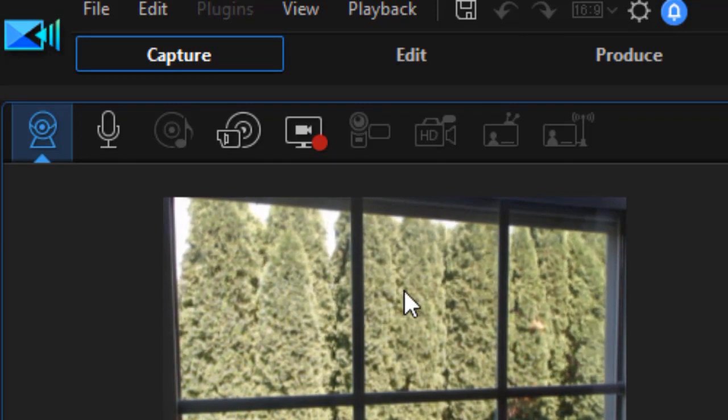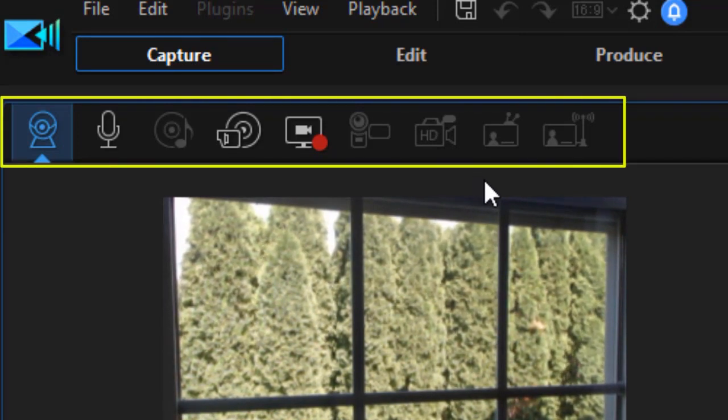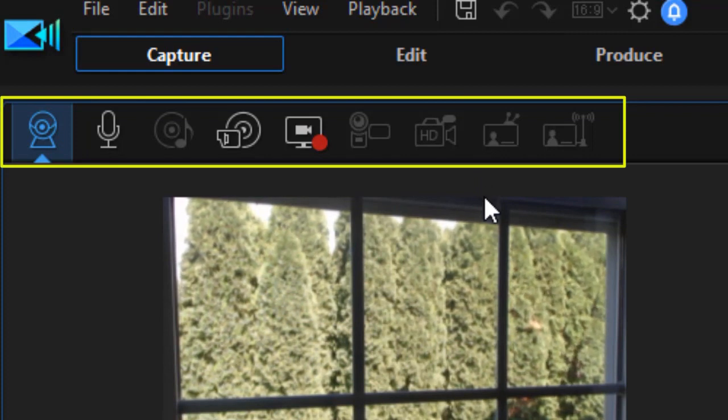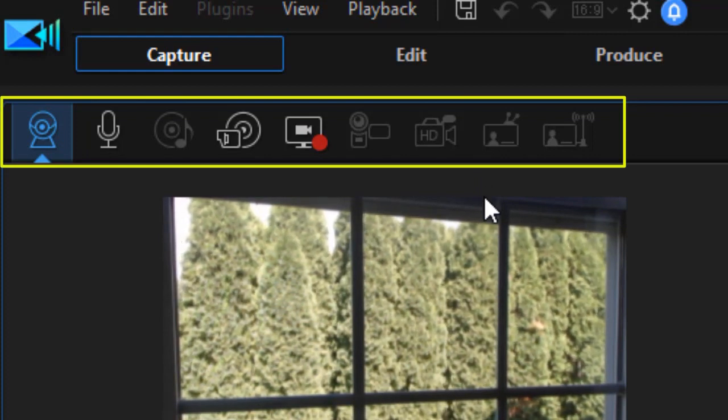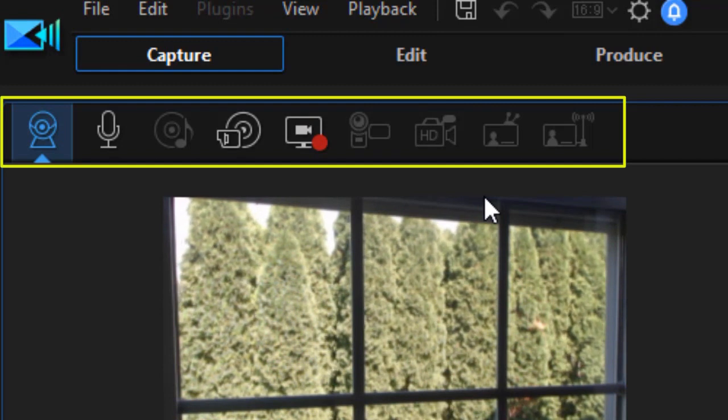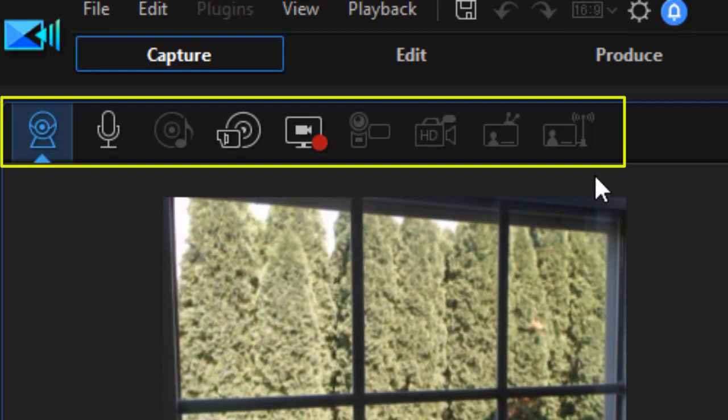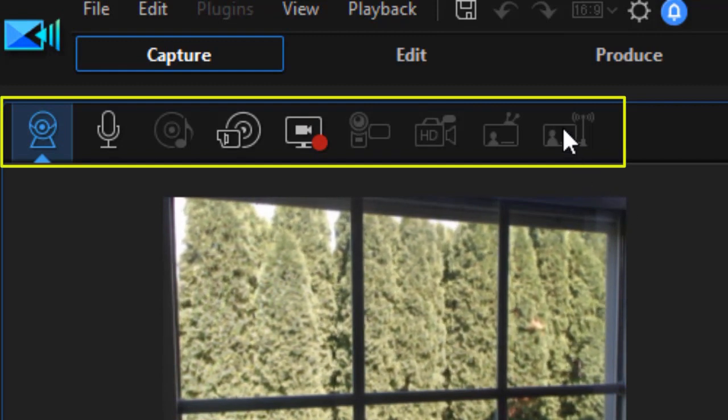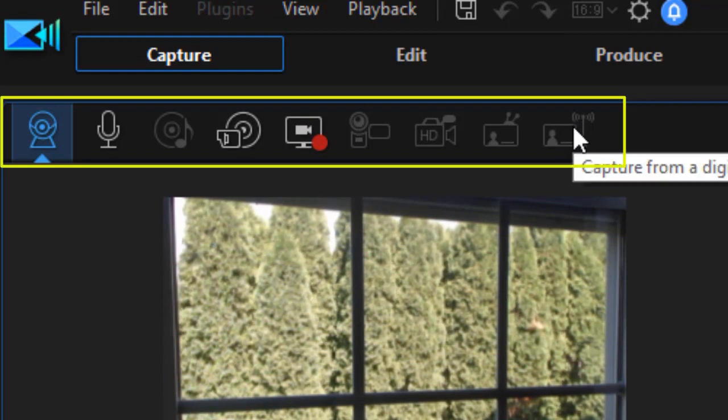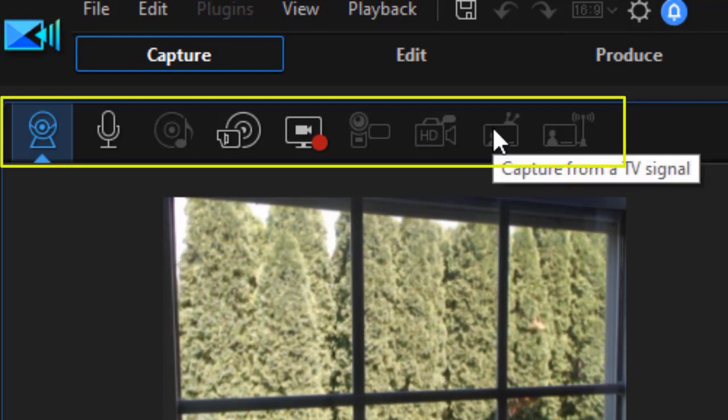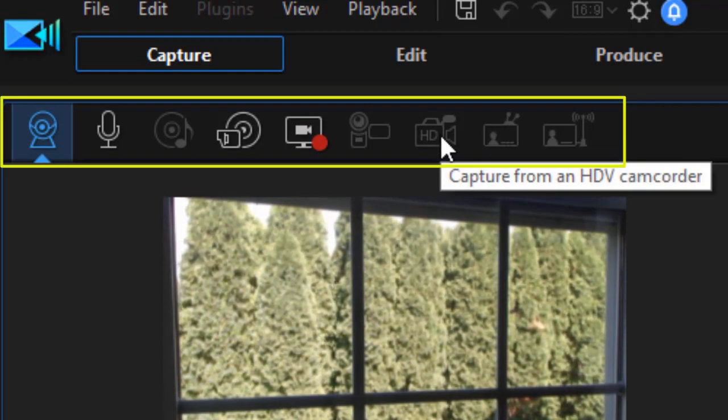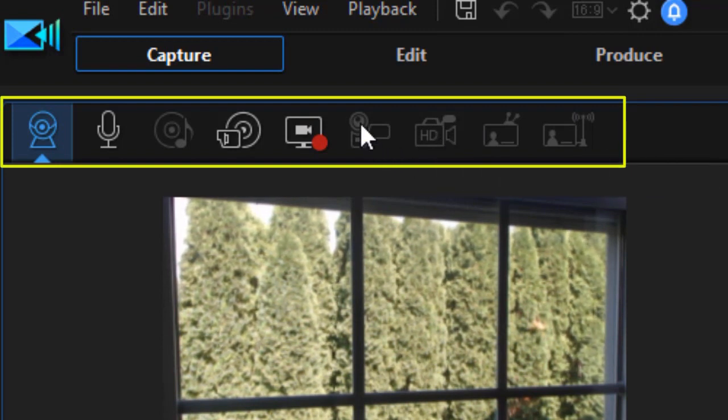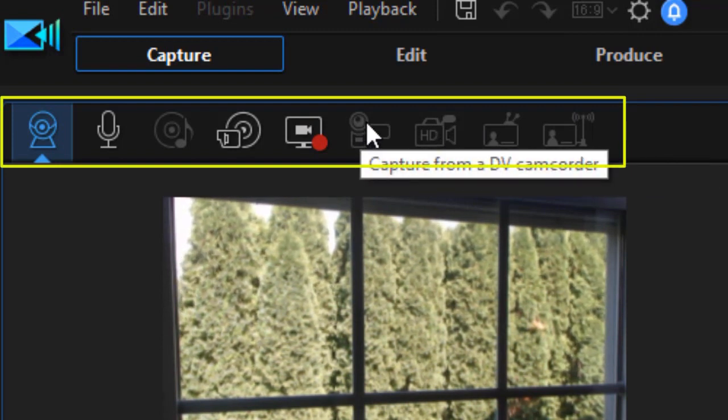Now, you notice at the top, at the center on the left side, we have lots of ways to capture data in PowerDirector. Most of mine are grayed out, as probably will be most of yours. You can actually capture from a digital TV signal, from a TV signal, from an HDV camcorder, or a DV camcorder.